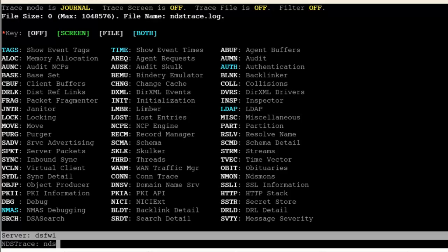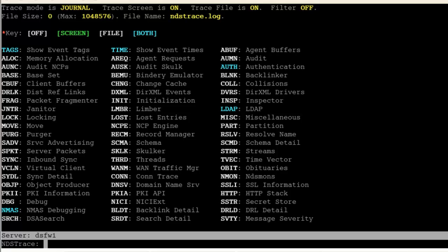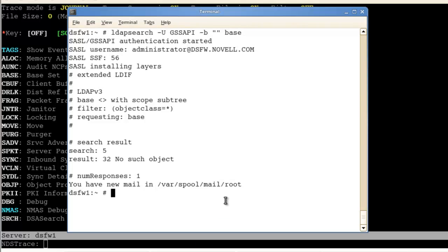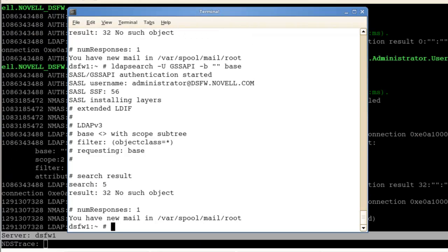Got it set, NDS trace on. Now let's just do a base search.